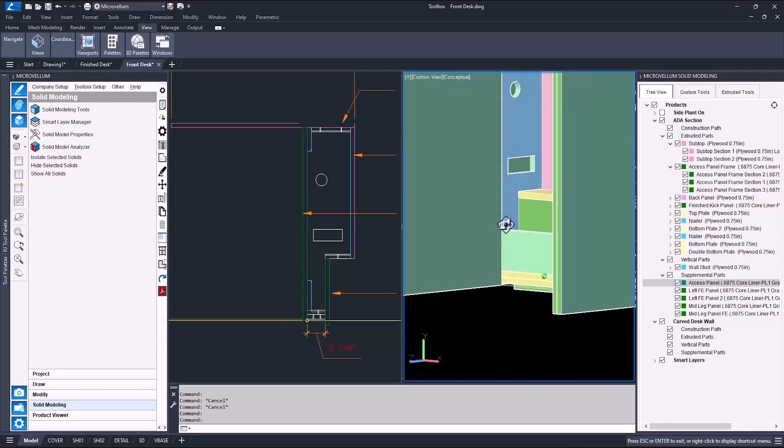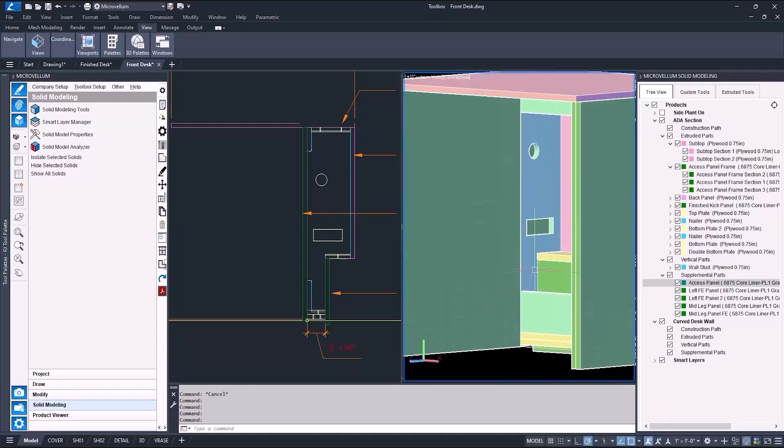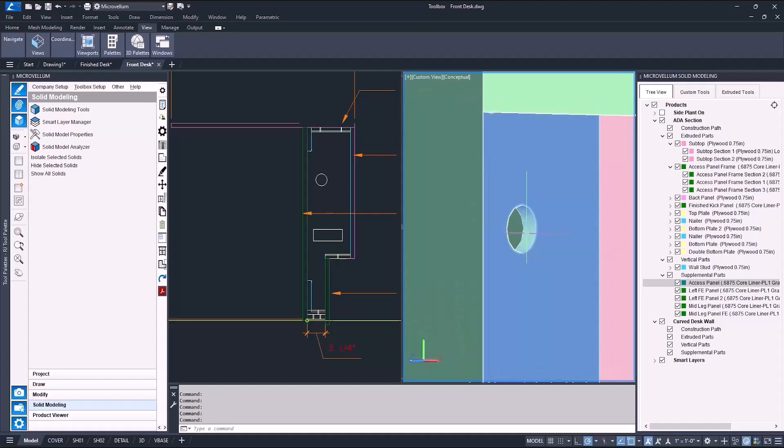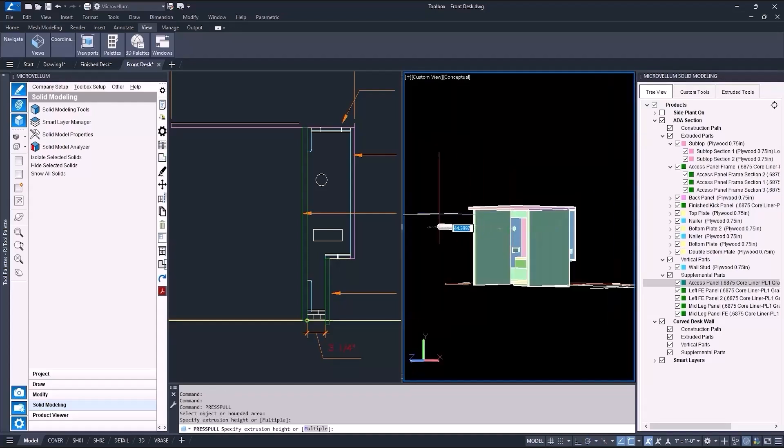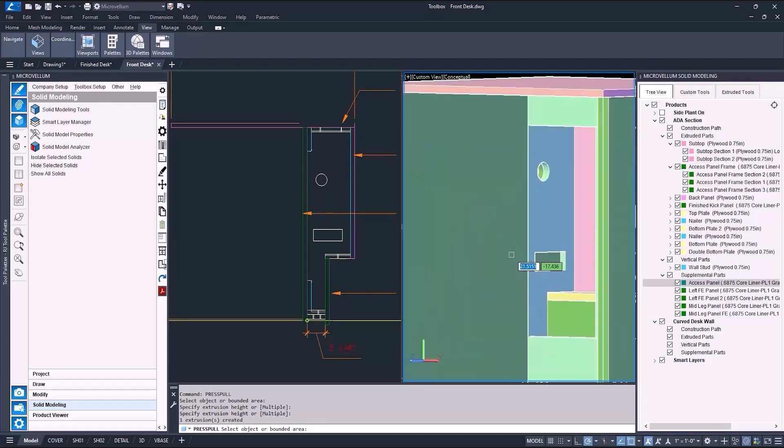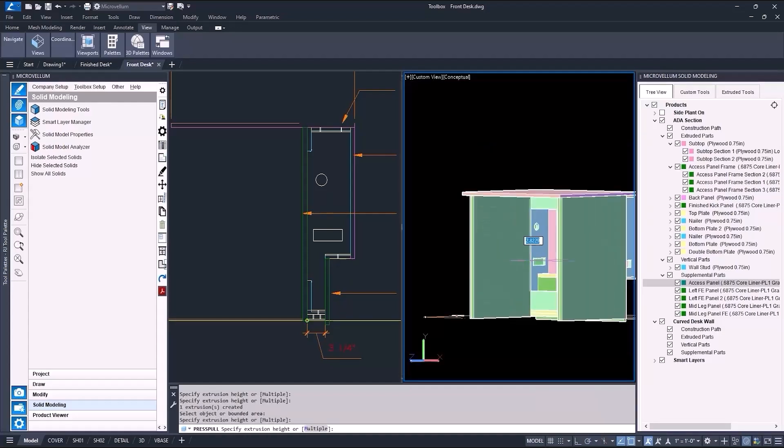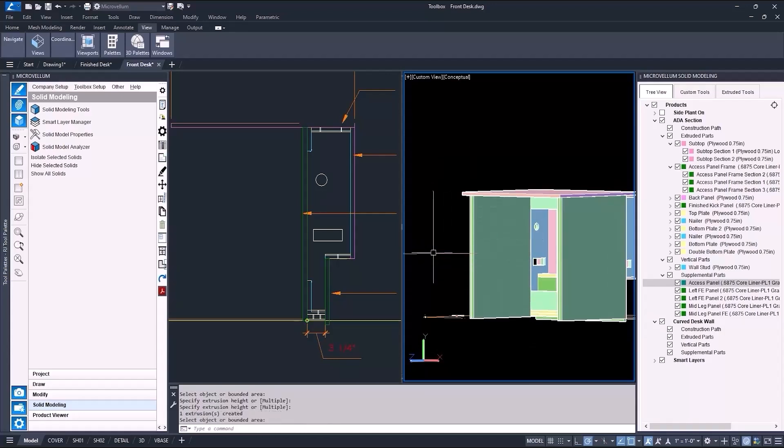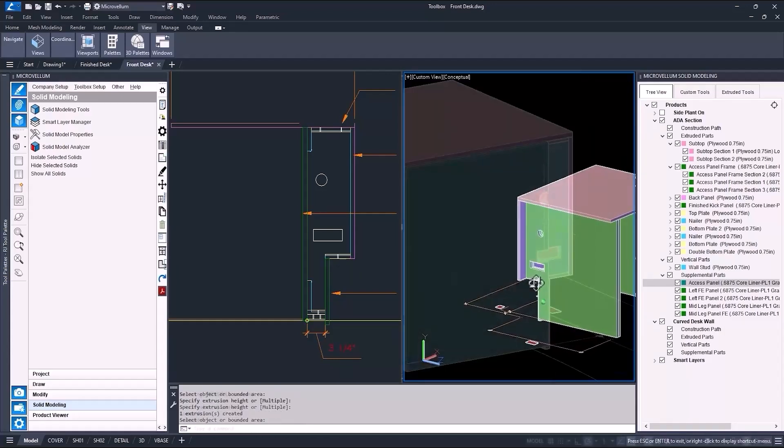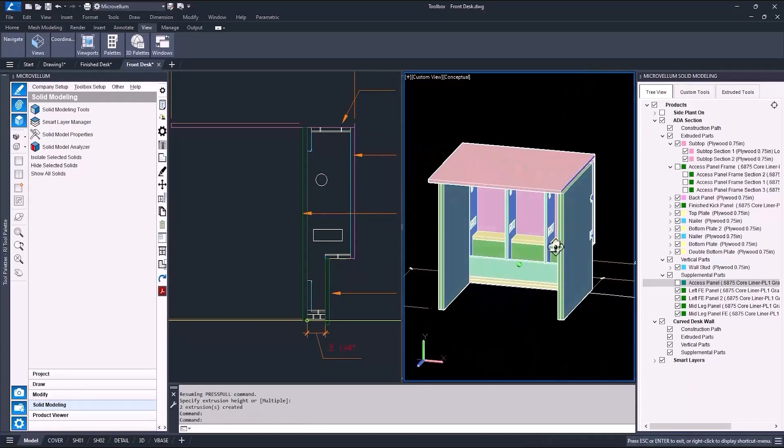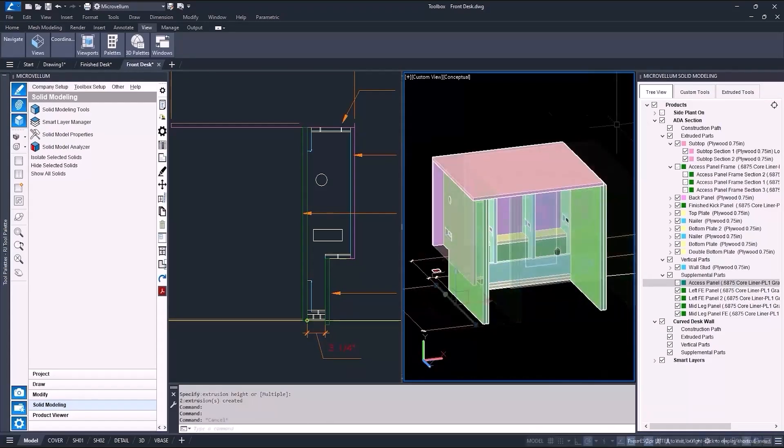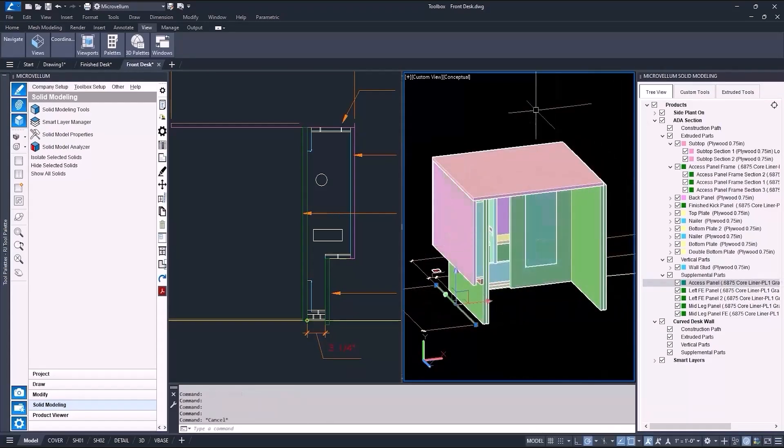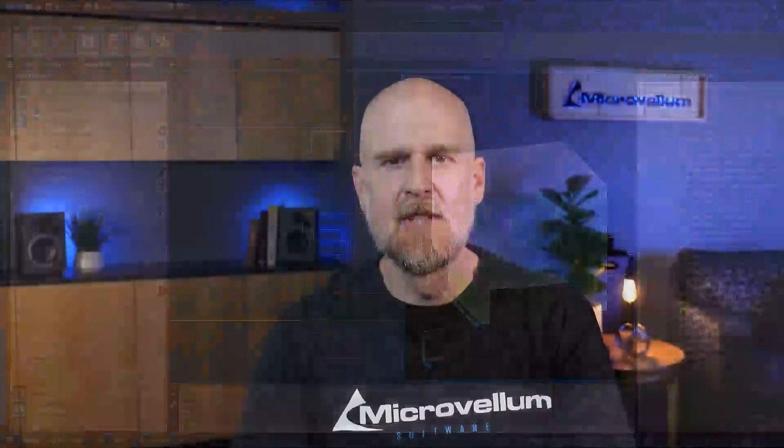Oh, and I almost forgot I have to get the cutouts in the studs to pass through the end panels. So quickly I'll just use the press pull command again to get those cutouts. Highlight the area to be pushed or pulled, move the mouse in the correct direction, and select a point. It can be any point, as long as it's past the thickness of the part. Alright, well this feels like a good stopping point. Be sure to come back and check out part two to see how this office lobby desk gets finished up with MicroVellum solid modeling tools. I'll see you there.